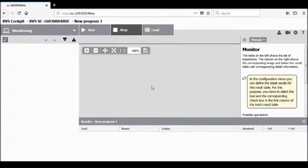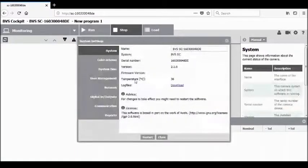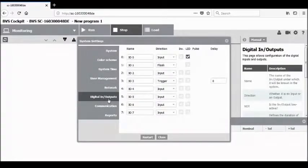Let's start by logging back onto our camera. We'll begin by making sure that our inputs and outputs are configured the way we need them for this application. We start by going up to the configuration menu, which is the small gear icon on the top right of the screen. We'll open the digital inputs and outputs tab to see our IO.